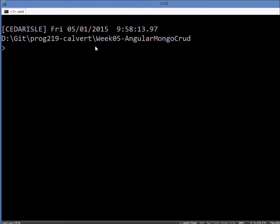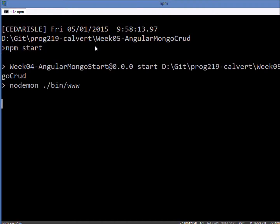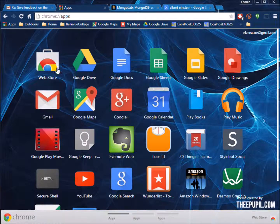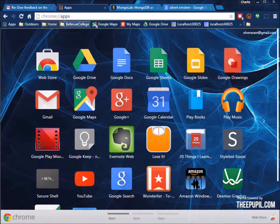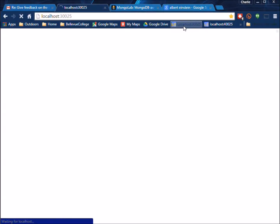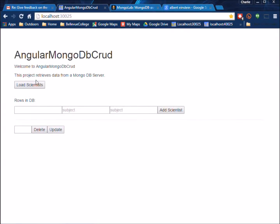I'll go ahead and start it with npm start and then we'll come over here. We'll go to our localhost. It comes up here.